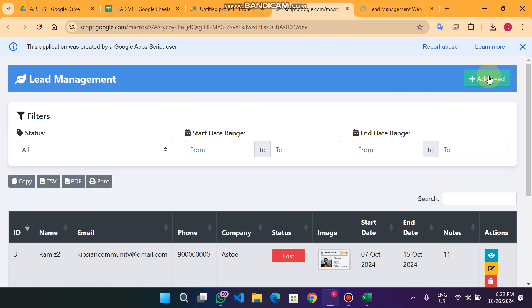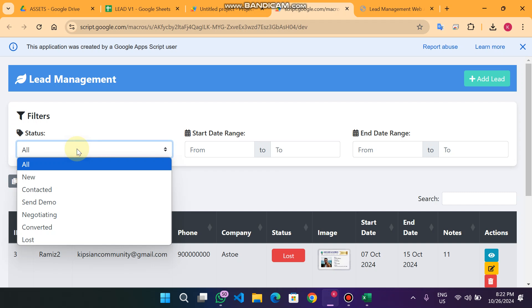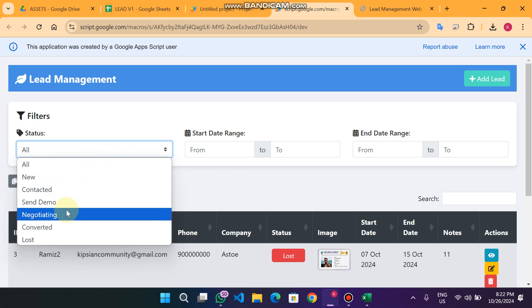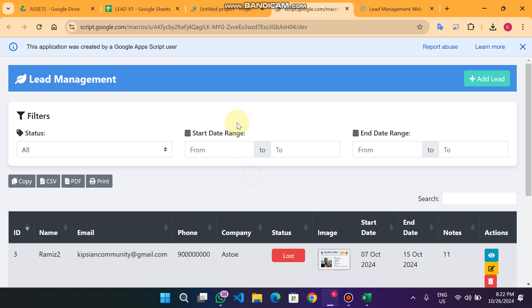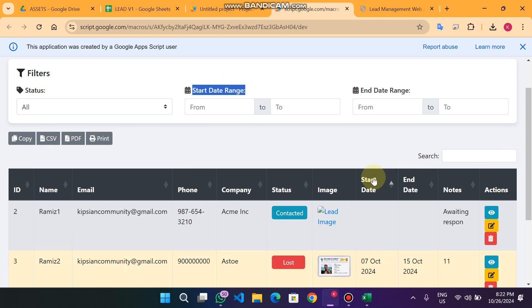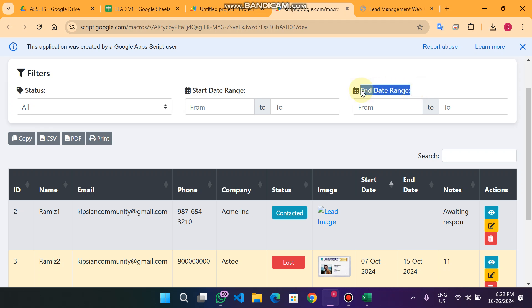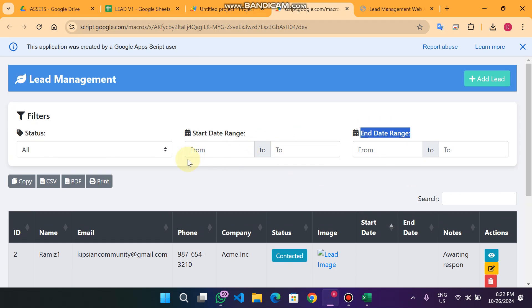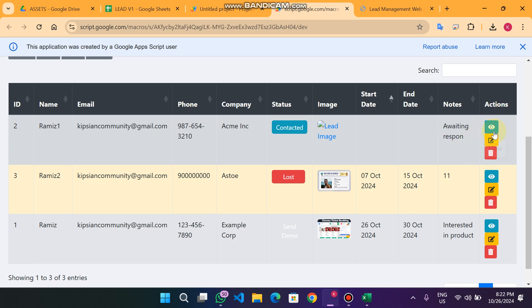This is our lead management web app with many functionalities: number one, we can add a lead; number two, we can apply filters on the statuses — new, contacted, send demo, negotiating, converted, lost; and we can apply a date range filter on the start date column, and also apply an end date range filter.